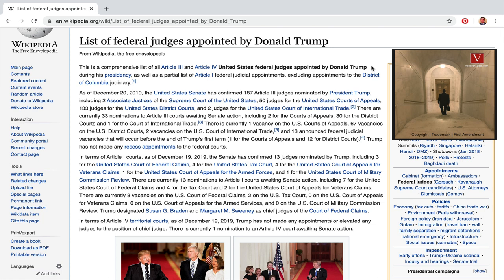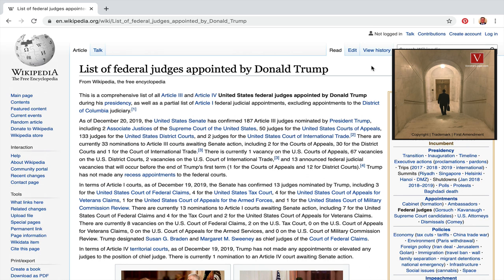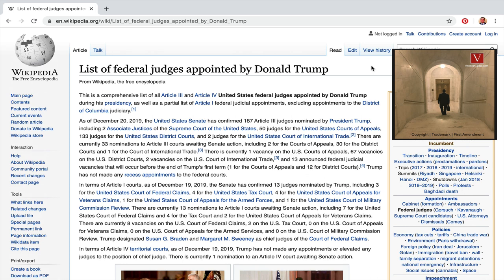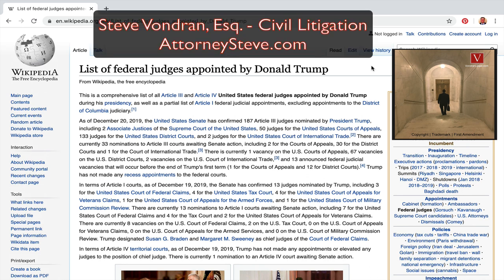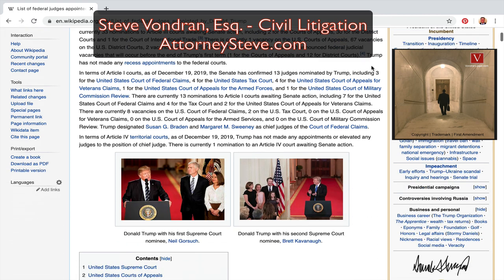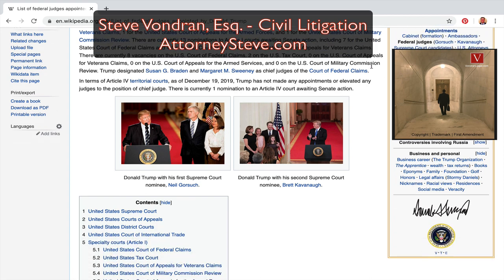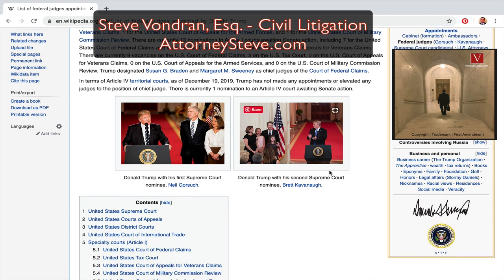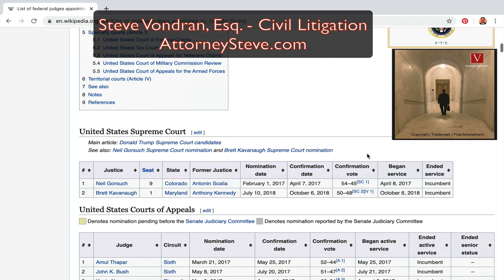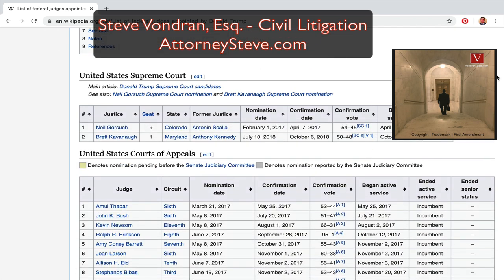Let's take a look at that. One of the powers of the president is the power to appoint federal judges. You can see here Neil Gorsuch — he was recently appointed — and scrolling down, this is a page off Wikipedia.